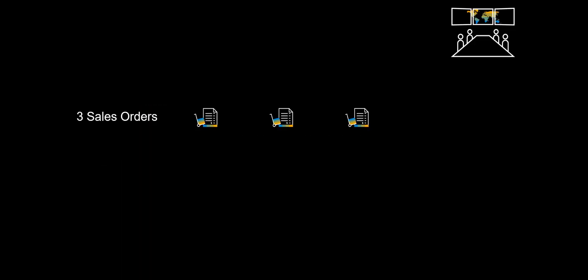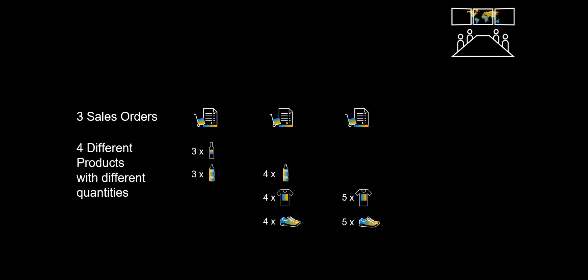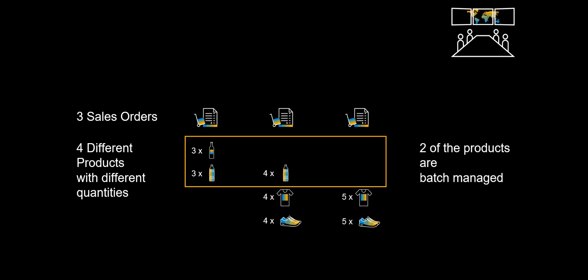We have prepared a few things for our demo. Our scenario has three sales orders. Some may argue that with the 25-crate PickCart that we will be using later, this will be too few, but we are confident you anyway will get the bigger picture. Across the three sales orders, we find four different products, in different quantities. As a bonus, two of the products are batch managed, something that allows us to show how we can validate the picking of the right batch, also in the PickCart app.